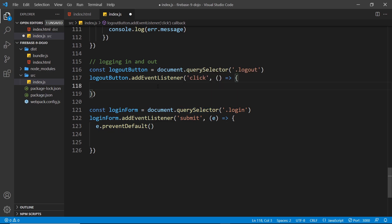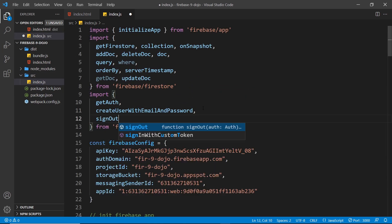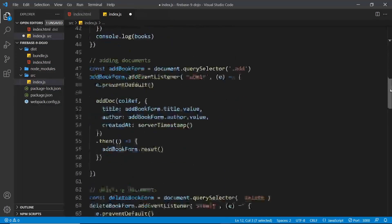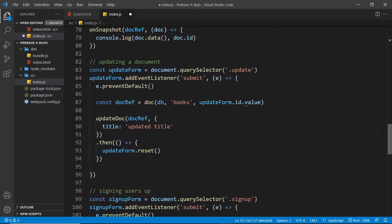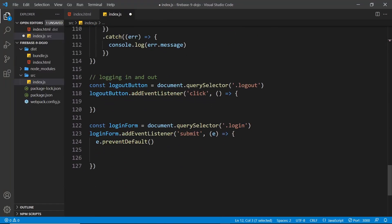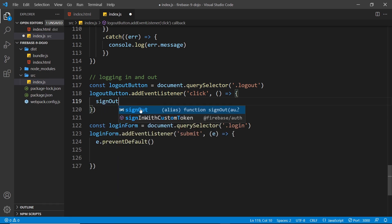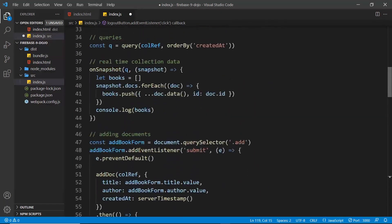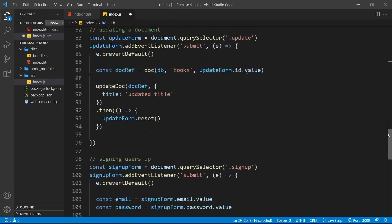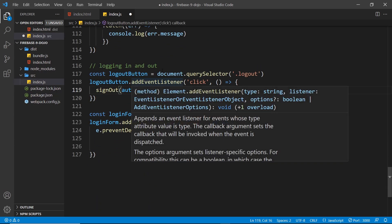The first thing we're going to look at is signing the user out. To begin with we need to import a function to do this right at the top. I'm going to do sign out like so. That's the function we need to use to sign out or log out a user. Then down here inside this event listener function we need to use that function to sign the user out. I need to say sign out and then we pass in the auth object. Remember that's stored in a constant up here when we initialize the auth service. So we pass in auth and then this signs the user out.